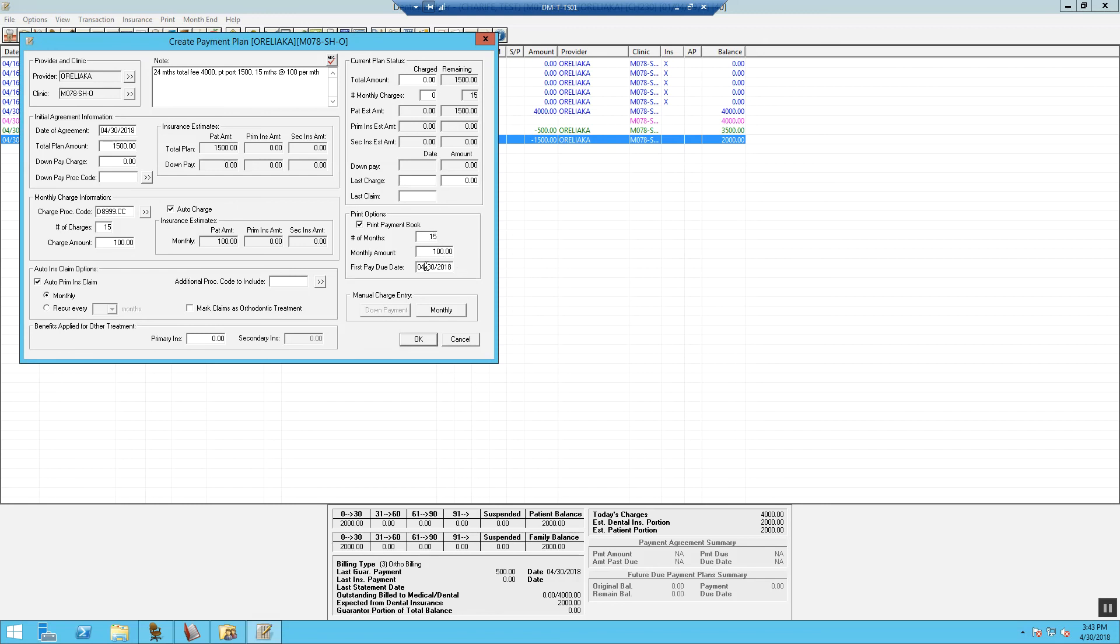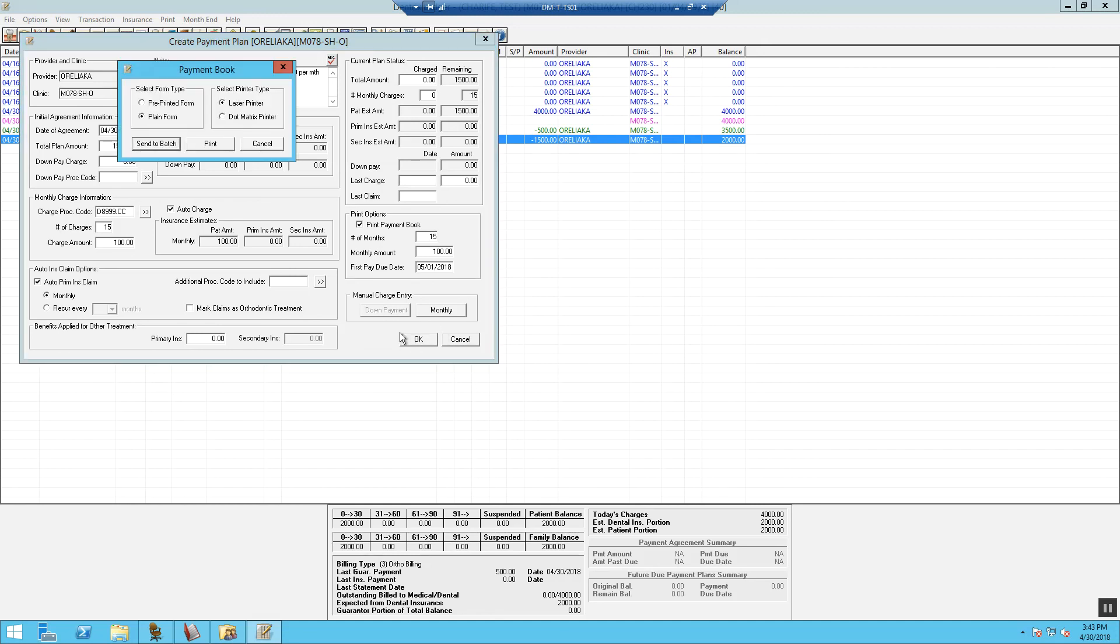For our first payment date, it is going to be due on the first of the month, on the month following the month where we actually put down our deposit. So we just took our deposit down today and we are going to post the first payment due is going to be on the first of the month starting next month, which will be May 1st. Once we are done, we are going to hit OK.